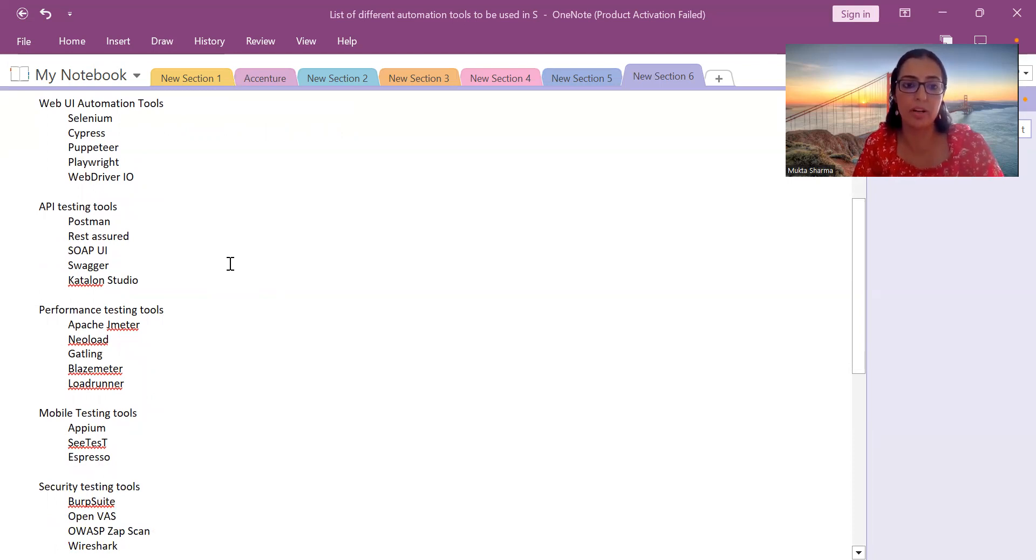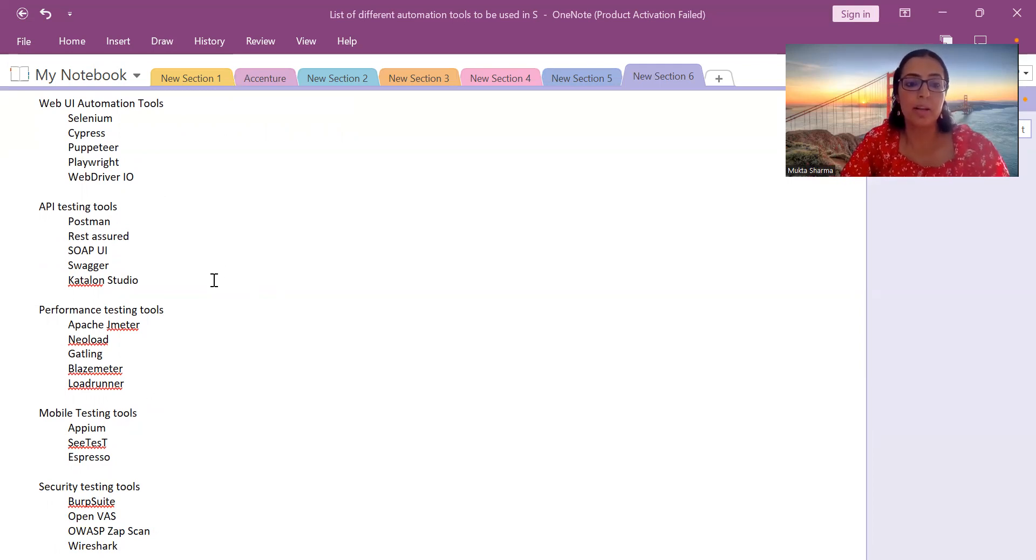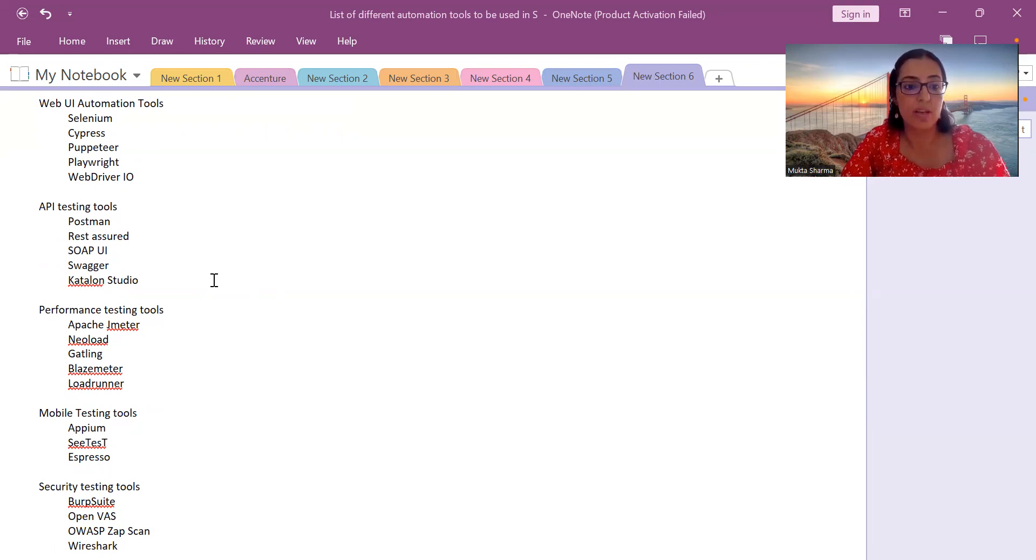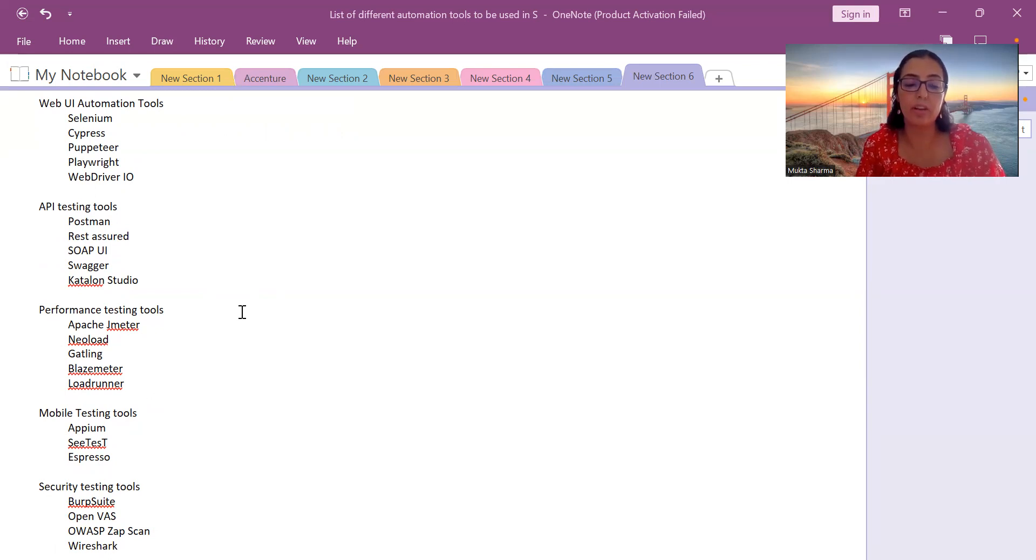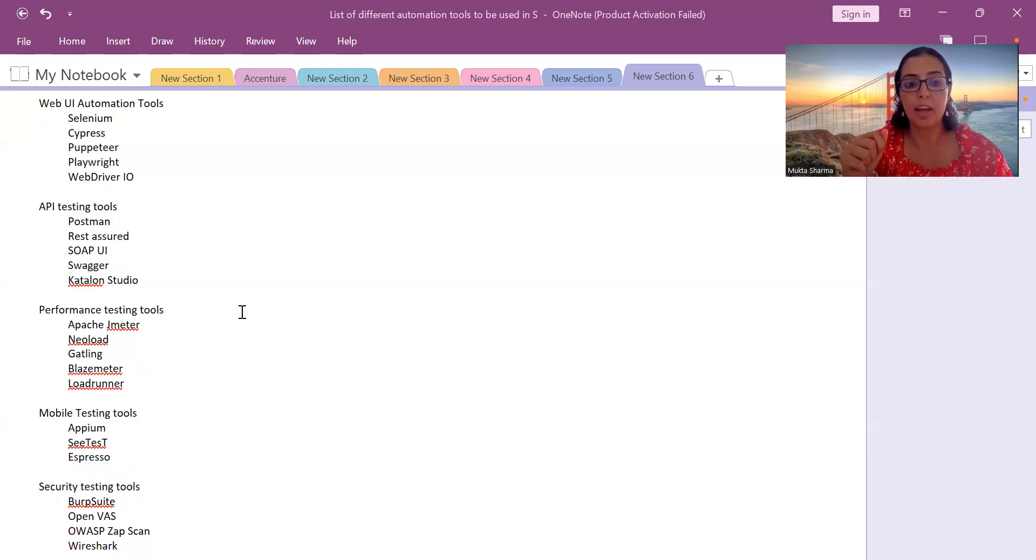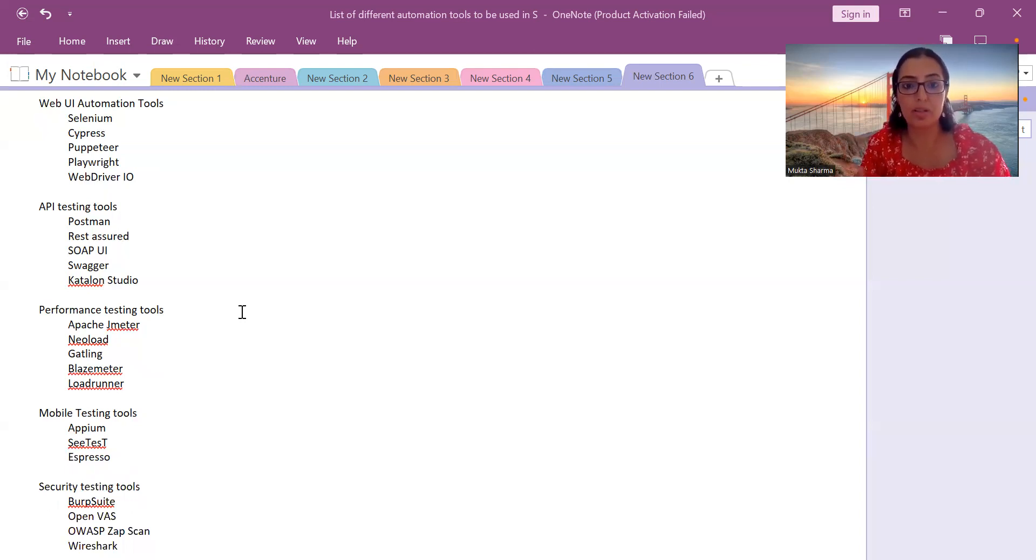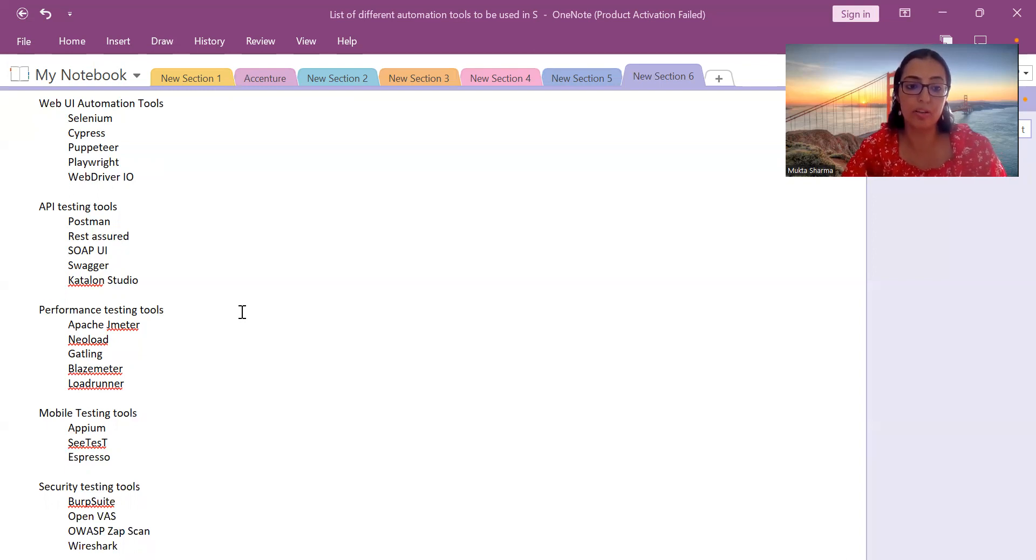Let's discuss what are the performance testing tools. We have Apache JMeter, which is the most commonly used tool. It will be very beneficial for you if you learn it. It will add an added advantage to your resume and to your profile if you learn JMeter. Then we have NeoLoad, Gatling, BlazeMeter, and LoadRunner. These are five tools I've written for performance testing.